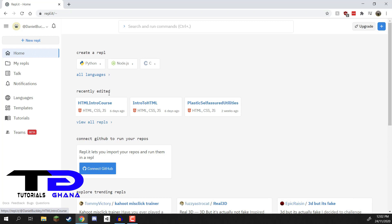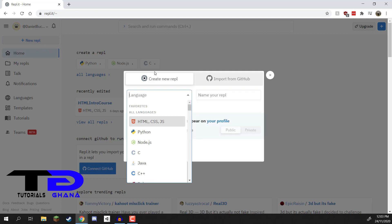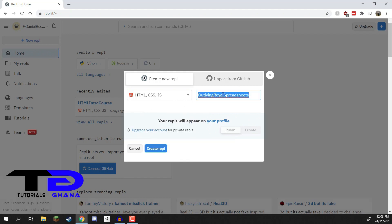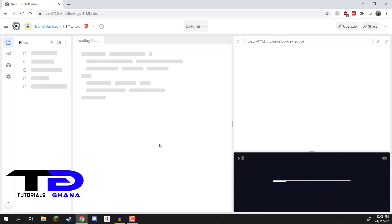Once you're logged in, go to the top left where it says plus new REPL and click on that. Now we can choose our coding language. For us, we want to choose HTML, CSS, and JavaScript, all in one. We'll select that, then give our project a name. I'm going to call this one HTML intro, and then click Create REPL, which is going to create our brand new project.